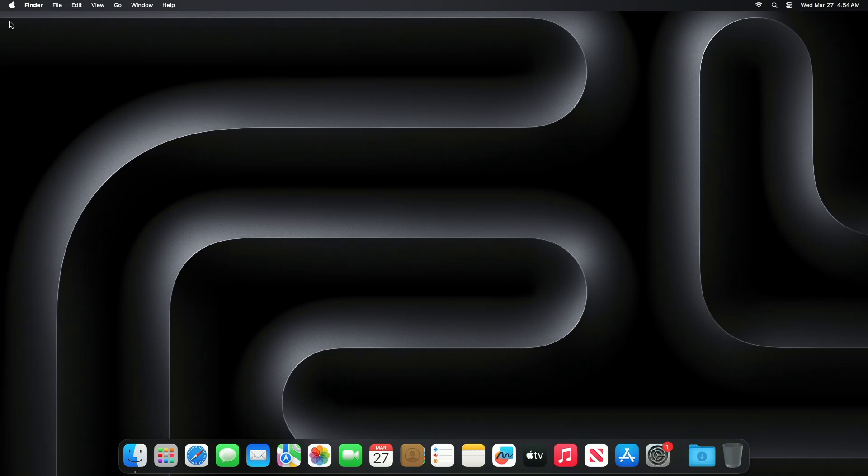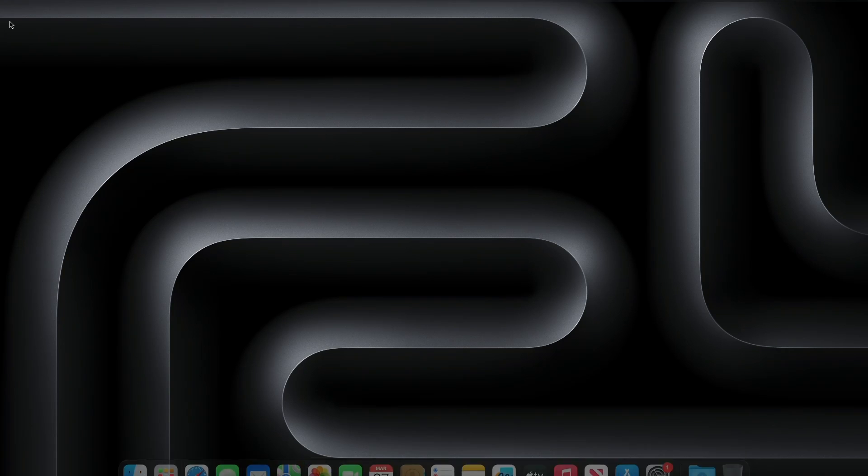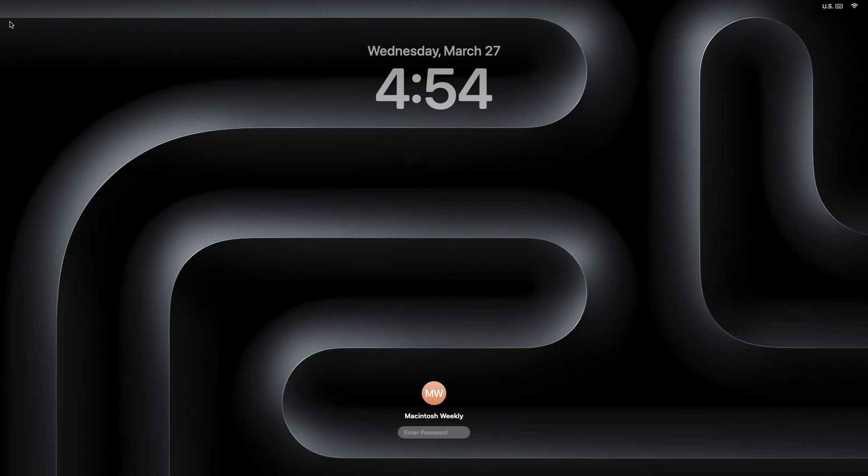Hello guys, welcome to Macintosh Weekly and today in this video, I'm going to show how to hide the clock on macOS login screen.